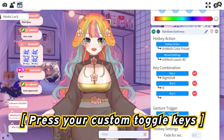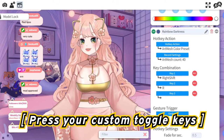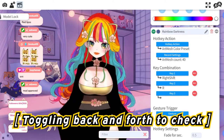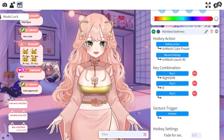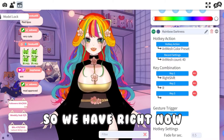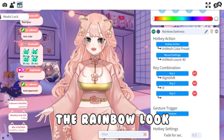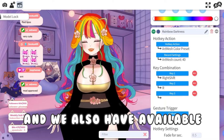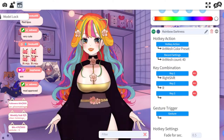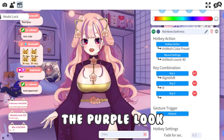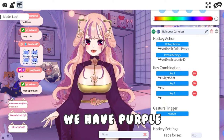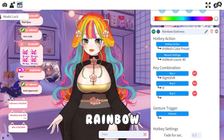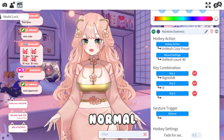And now we just have to make sure that it works. Press Shift R. Ta-da! So we have right now the Rainbow look. And we also have available the Purple look. We have Purple, Rainbow, Normal.